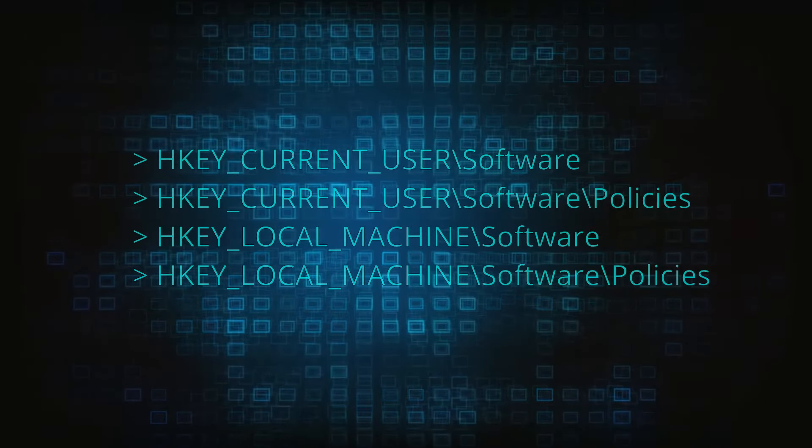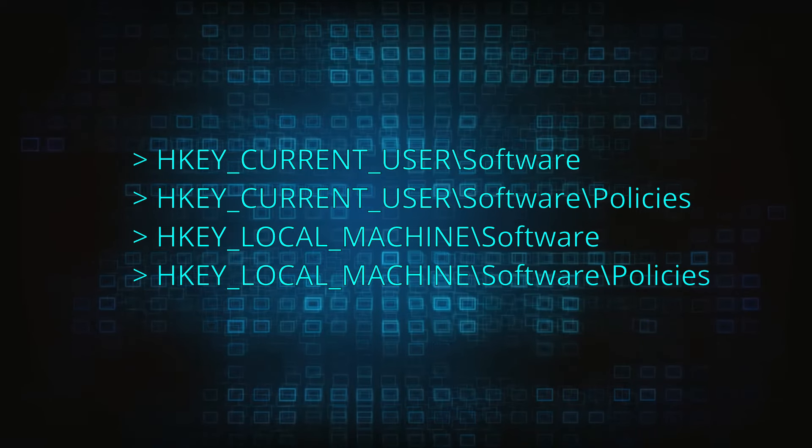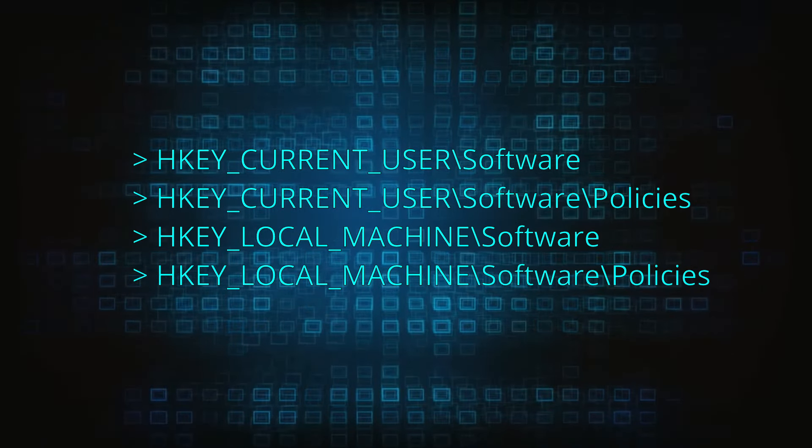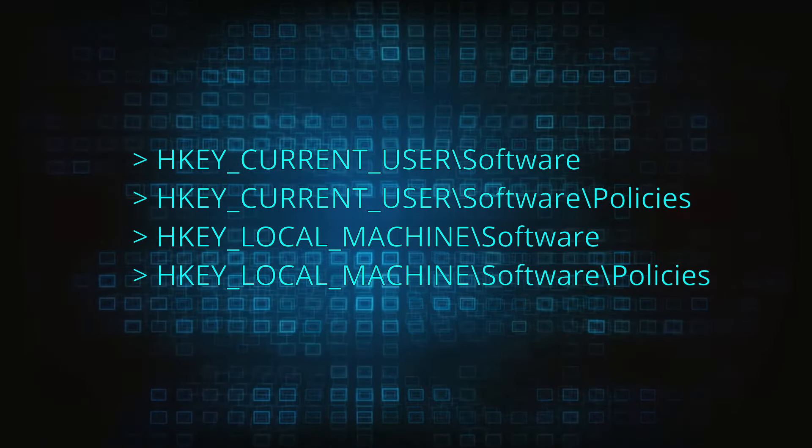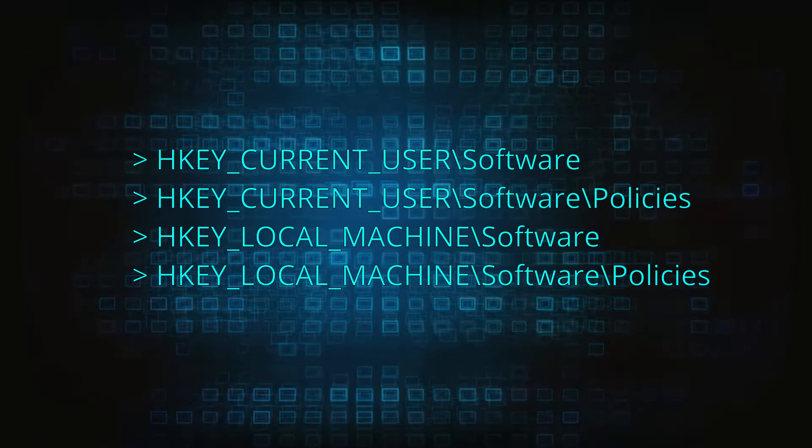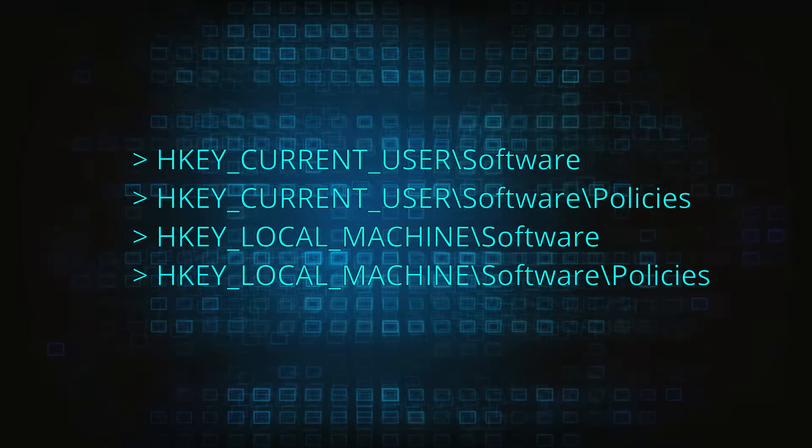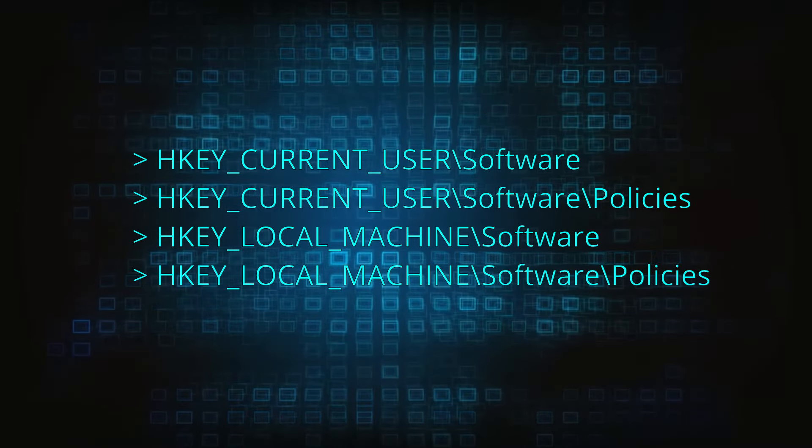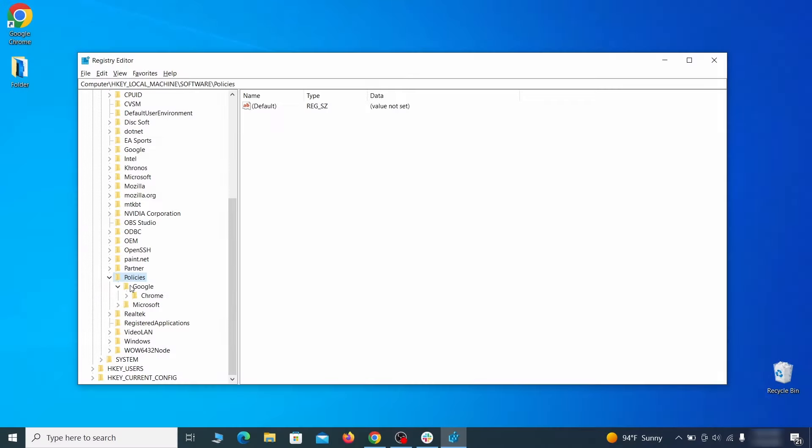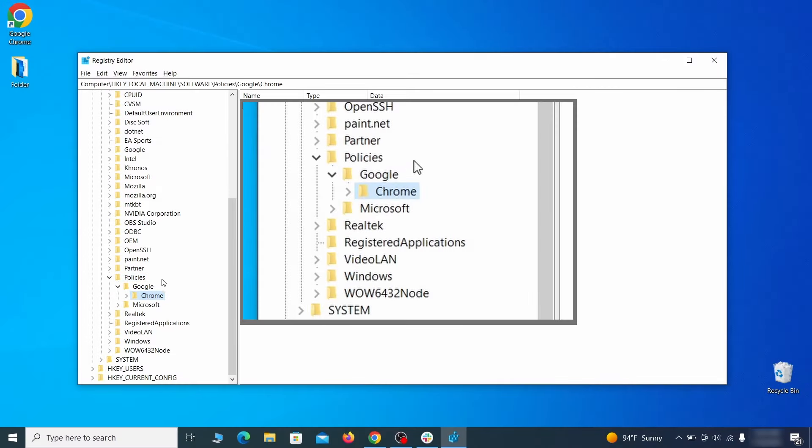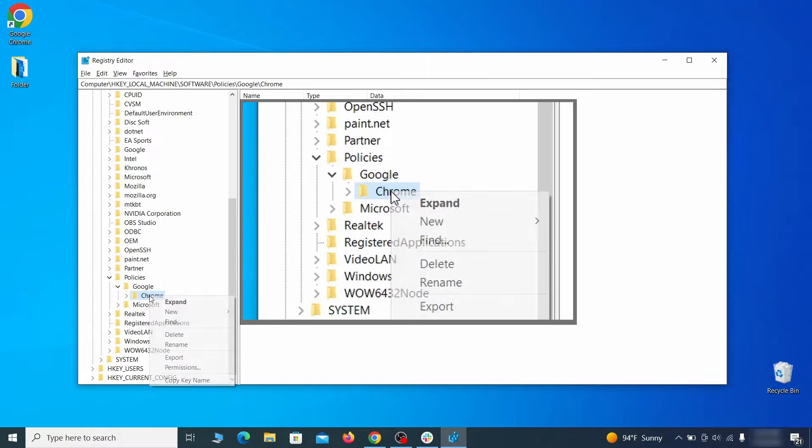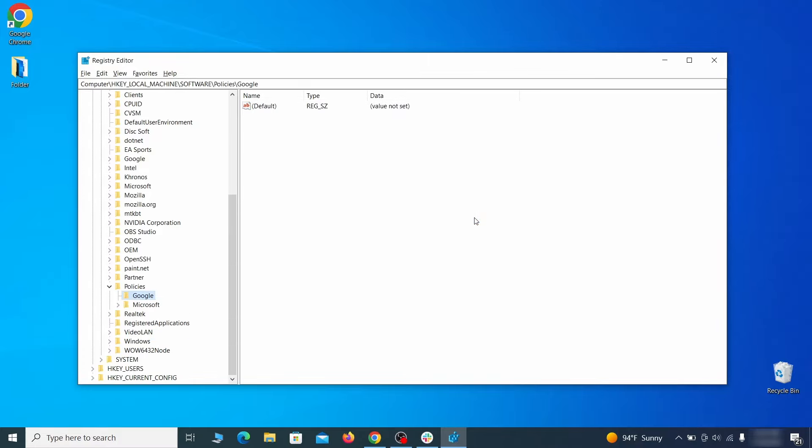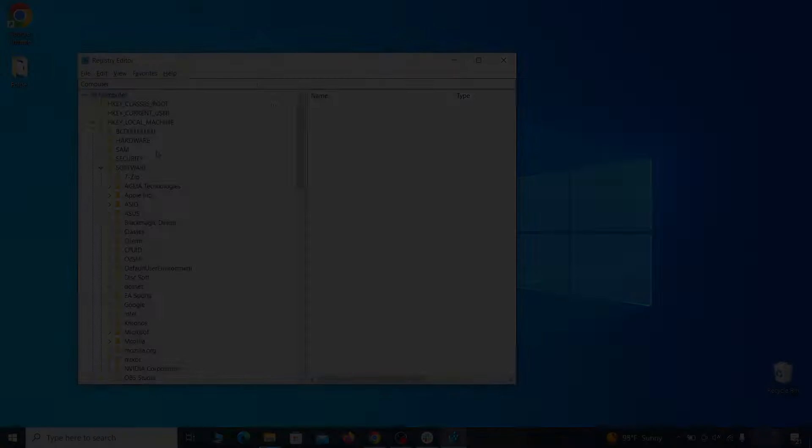Next, navigate to the Registry Editor paths you see on your screen and check them for Registry subfolders, also known as keys, that have the name as the affected browser. For instance, if you go to your local machine, software, Google and there's a Chrome subkey inside it, you must delete that key.